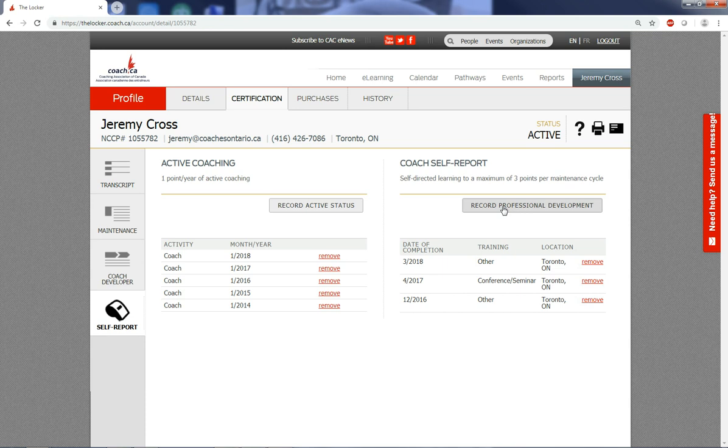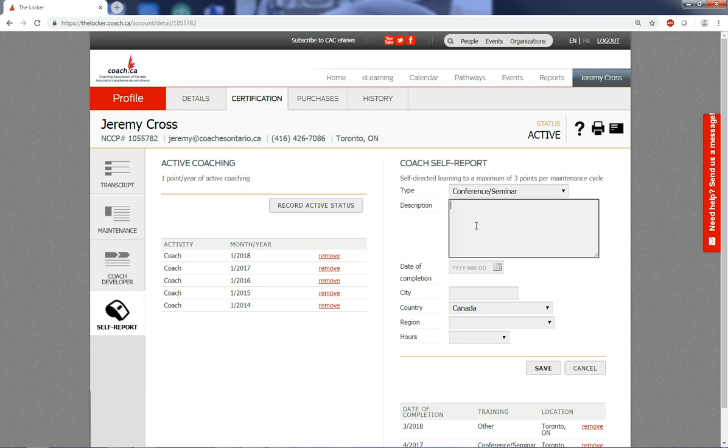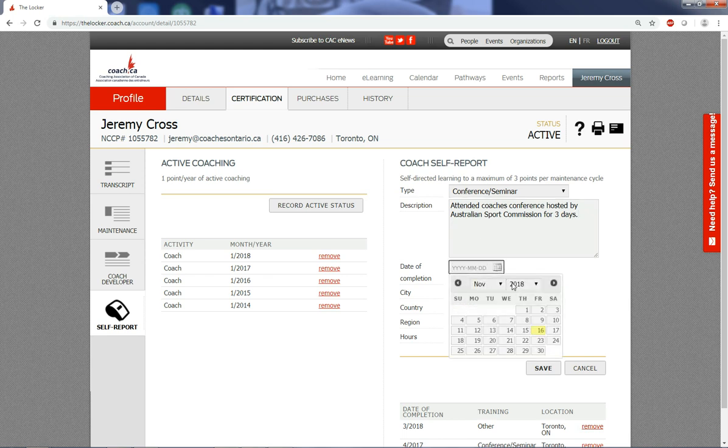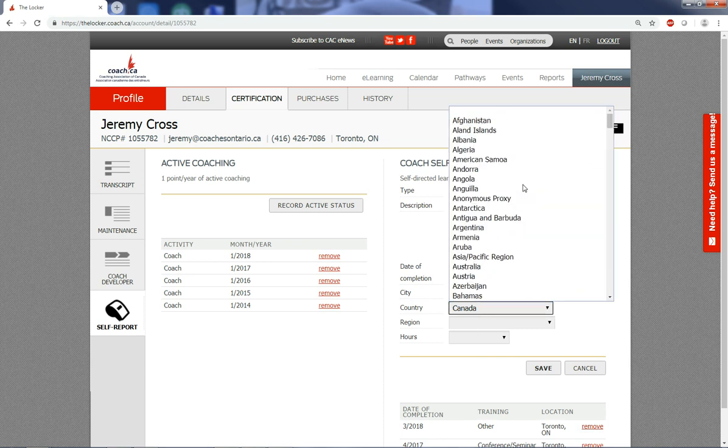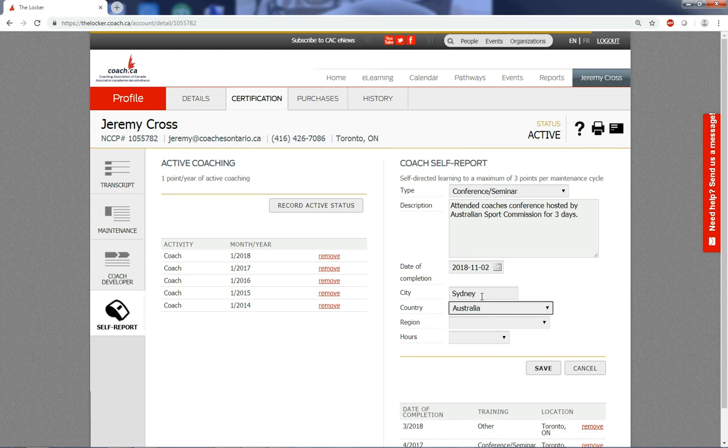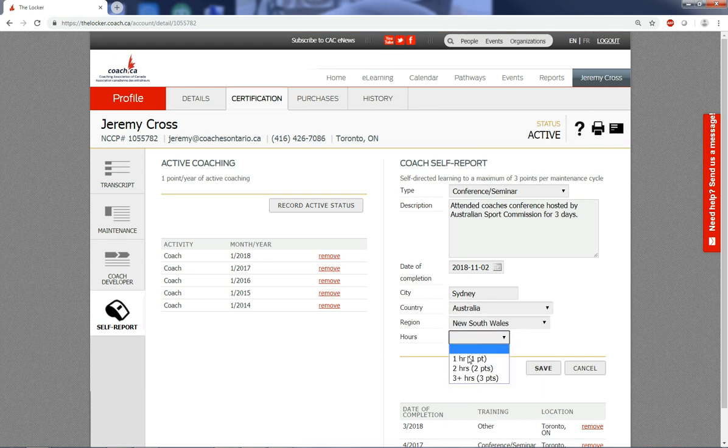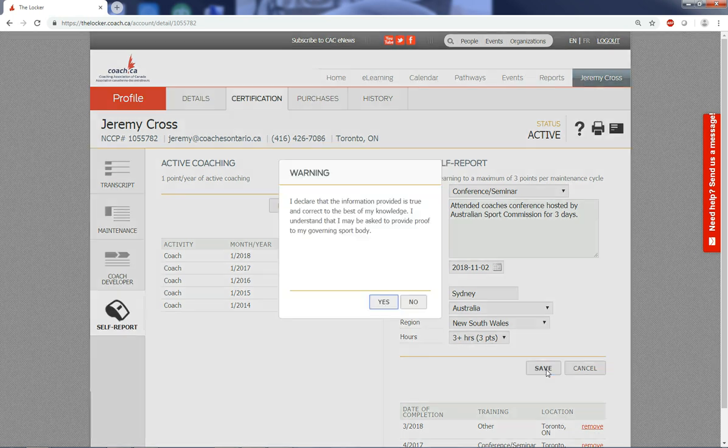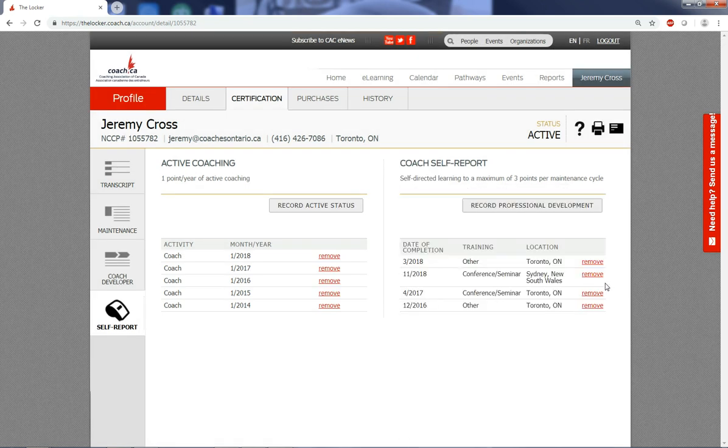Another self-reporting function is the self-directed learning for a maximum of three points per maintenance cycle. You can add in things that you're doing throughout the year just by going through this simple entry that I'm doing right now. I attended for three days so I go with the max of three hours which is a max of three points. I save that, and yes I can prove that I went. There it is right here, and that is another three points right there.